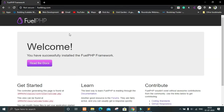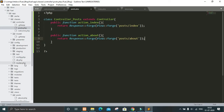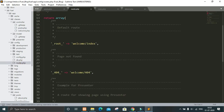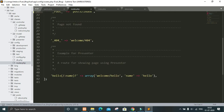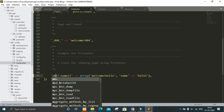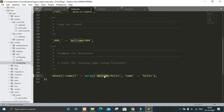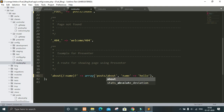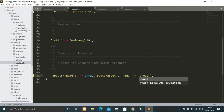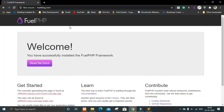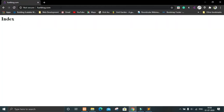To change that we will go to config and then routes. In the routes file, the route folder indicates the route. In welcome we will change it to posts, and we'll set up a route for about as well, pointing to posts/about.